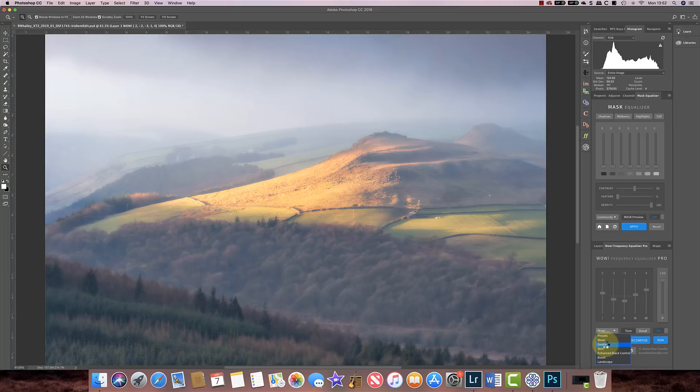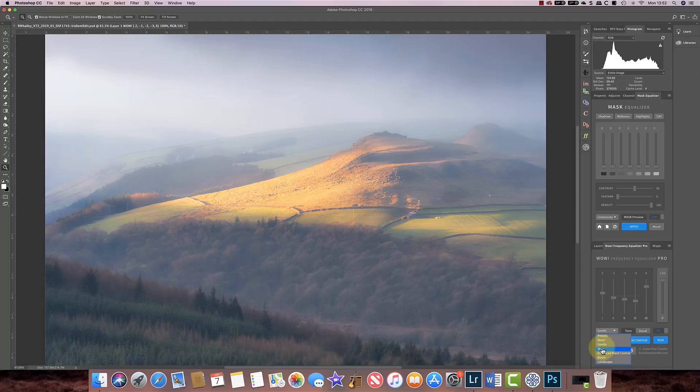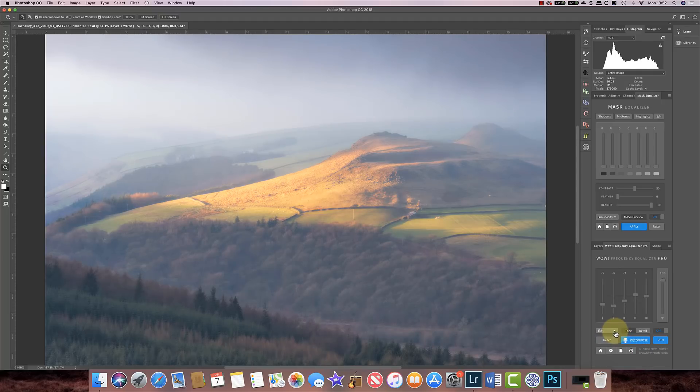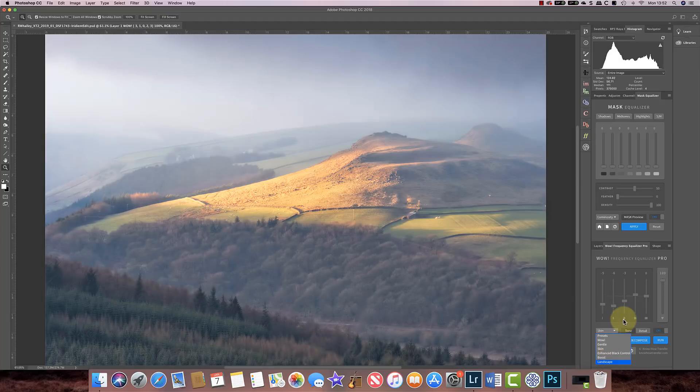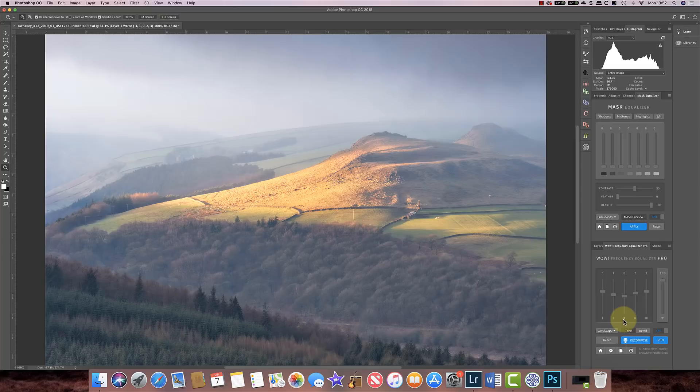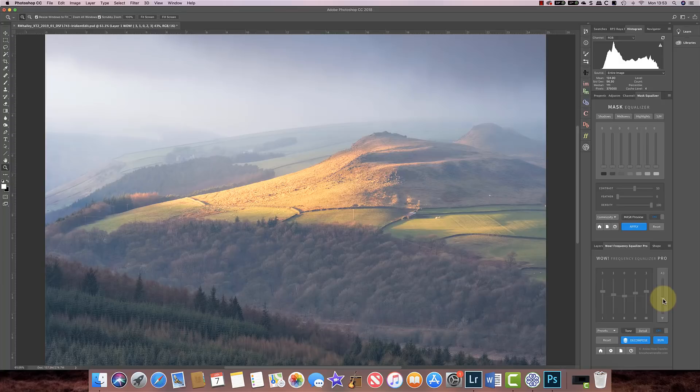If you do a lot of portrait work you may want to use the skin softening effect. We can also choose landscape. Now the landscape effect brings out a lot of very fine detail in the image. It's a little bit harsh for my taste at this level, so what you can do is actually drag the adjustment down here and that will soften the effect. It sort of reduces the intensity of it.